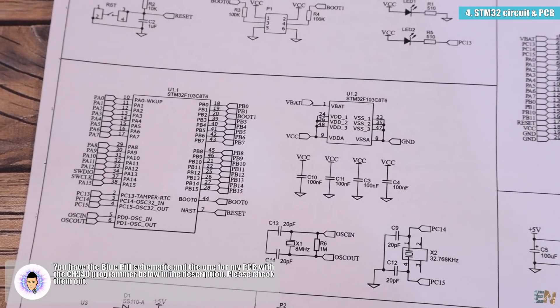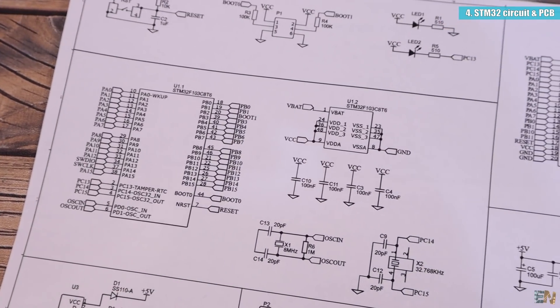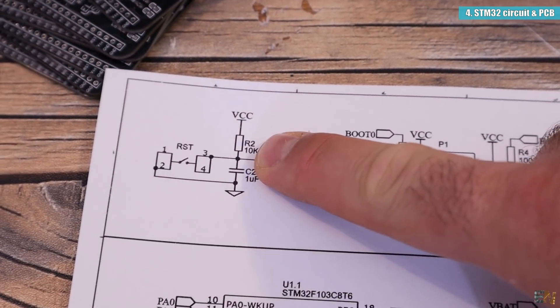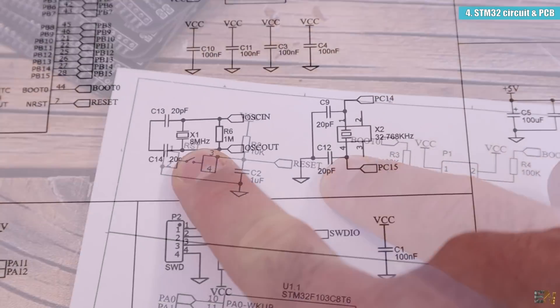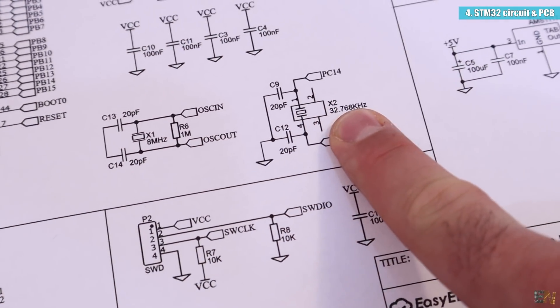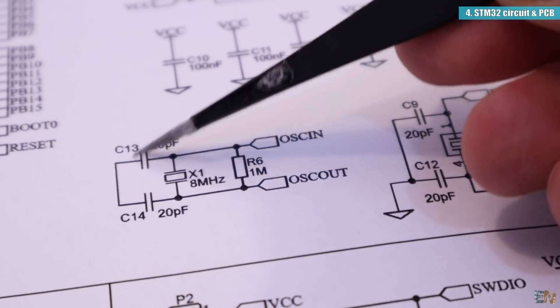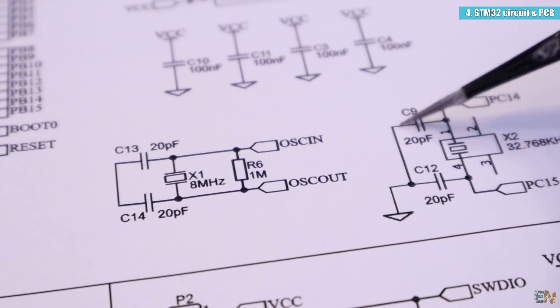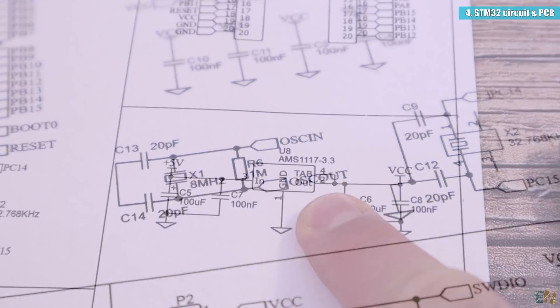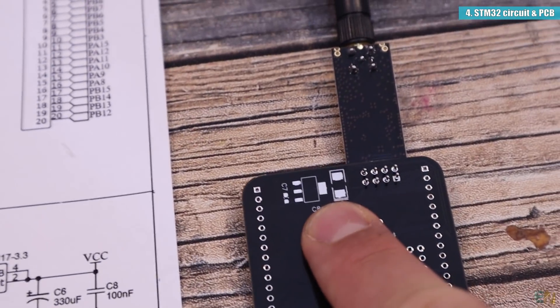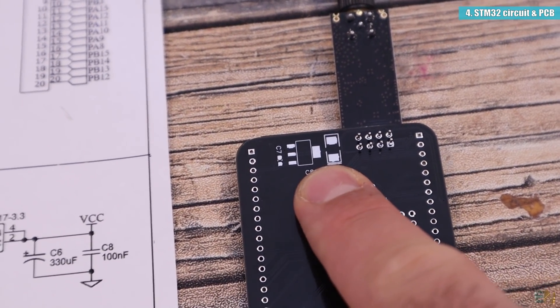In order to make it work, at least we need these components. It will need a pull up on the reset pin. It also needs the 8MHz crystal and the 32KHz resonator, each with 2 capacitors of 20 pF. To get the 3.3V, I've used the AMS1117 regulator and supplied that output to the VDD pins.